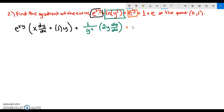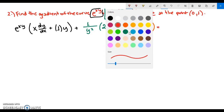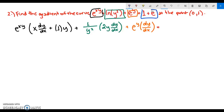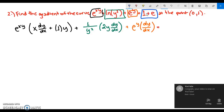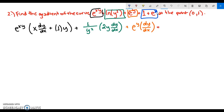The derivative of e^y equals e^y times dy/dx. On the right-hand side, the derivative of 1 plus e: the derivative of 1 is 0, and e is a constant with no variables, so its derivative is also 0. The right-hand side equals 0.